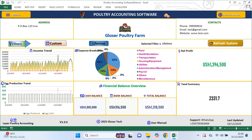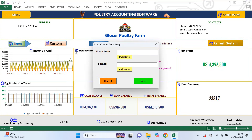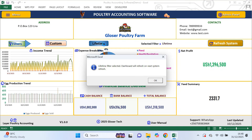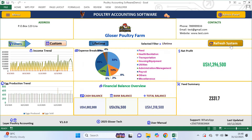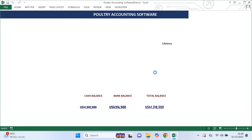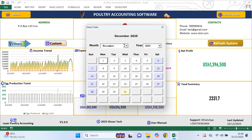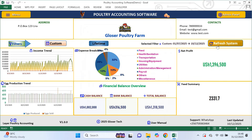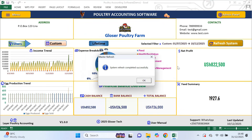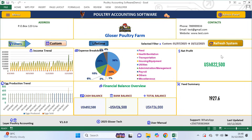At the top of the dashboard you can select the period you want to analyze. If you select lifetime, the system will show data from the first day you started recording up to today. If you want a specific period like a month or a custom date range, you select custom, choose the start date and end date using the date picker, save and then click refresh system. Every time you change a filter you must refresh the system so that all blocks update automatically based on the selected period.